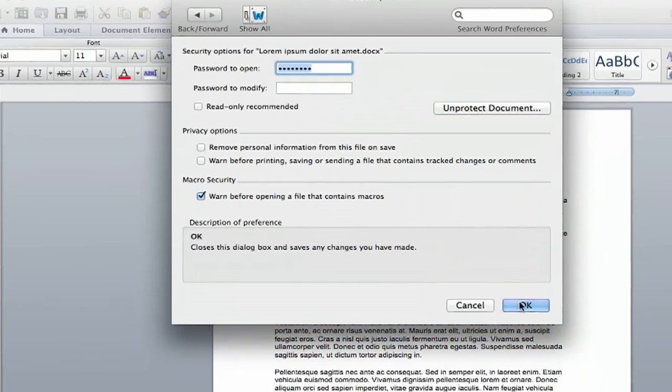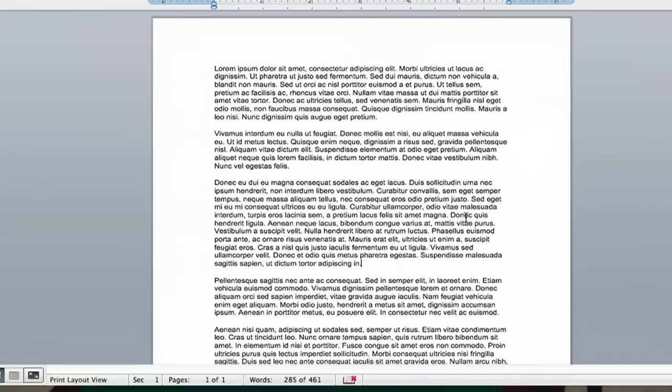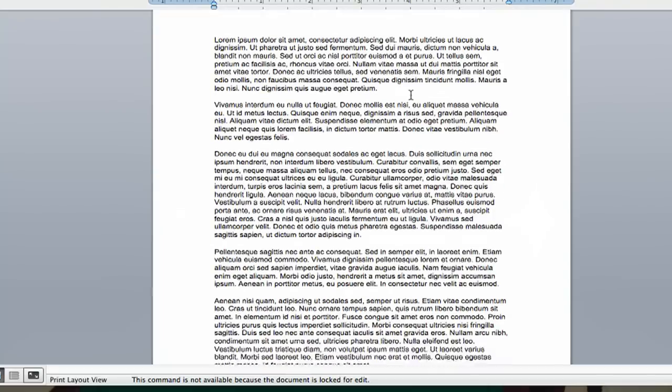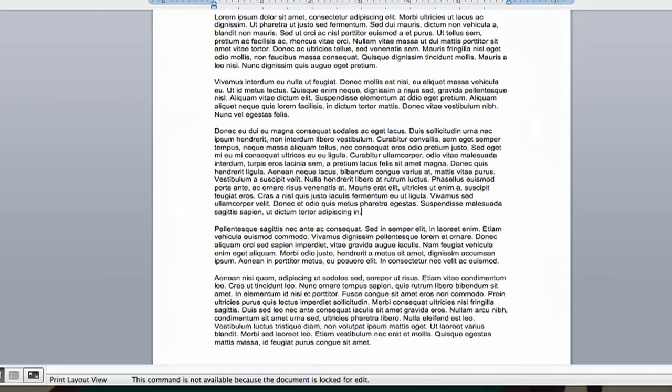Then you hit OK, hit OK, and then you try to make an edit. Oh, it does not work. So this document is totally locked from edits.